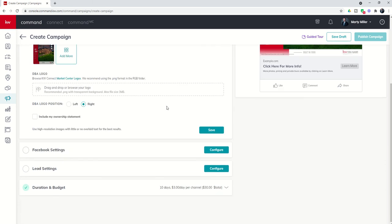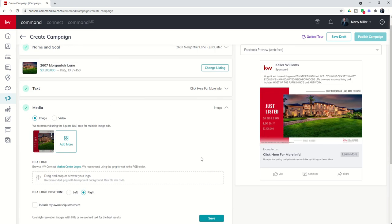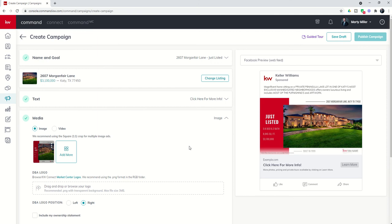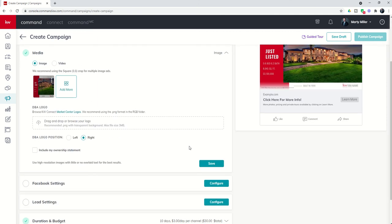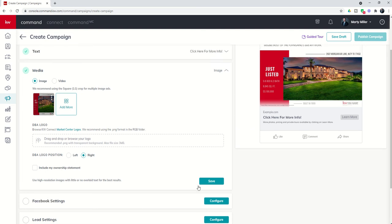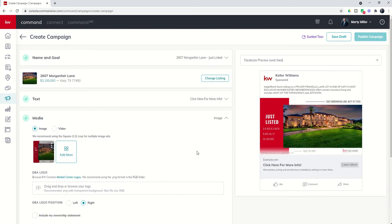Next, we're going to get into Facebook settings and lead settings. We're actually going to wrap the video now so that I can come back tomorrow to talk about your Facebook settings, where and how you're going to run the ad and then lead settings. Some additional things that you can automate once your ad actually goes out and you start to have people click on it. Look forward to that tomorrow. But for today, this is the beginning of our Facebook ad.